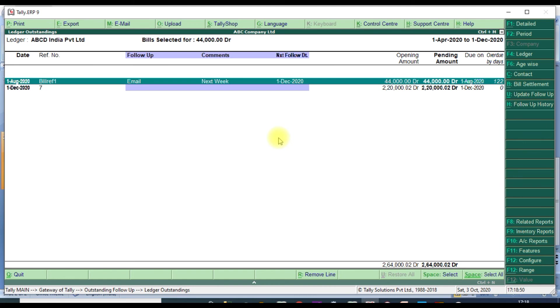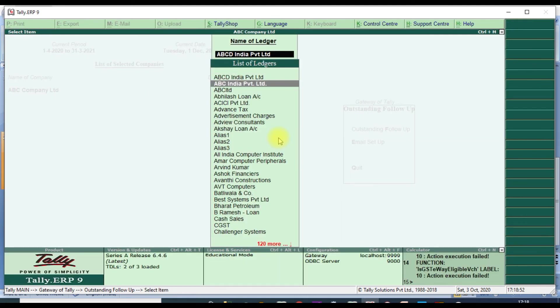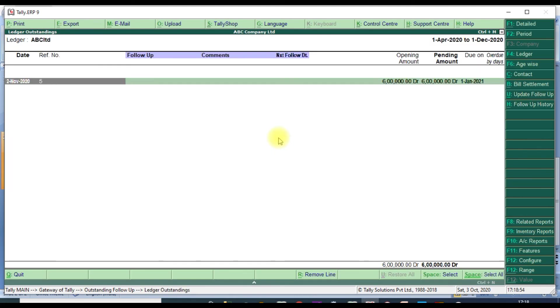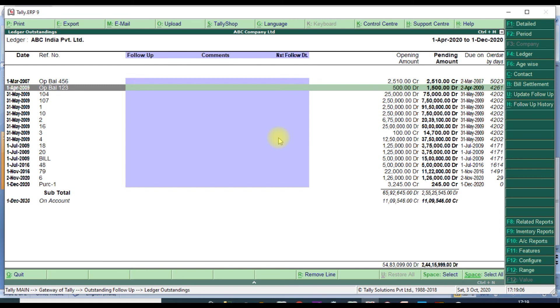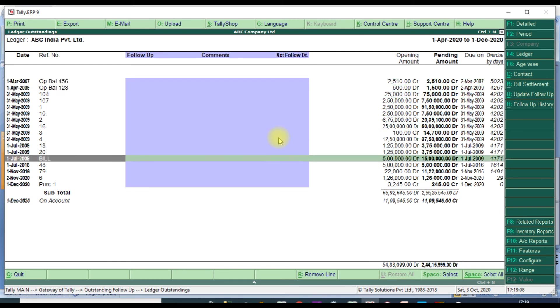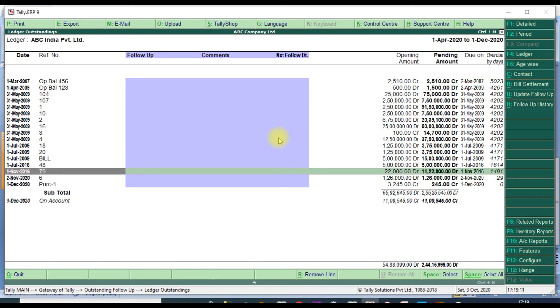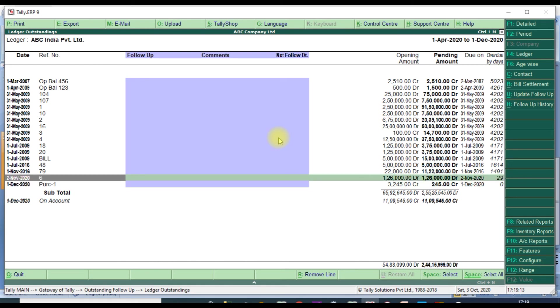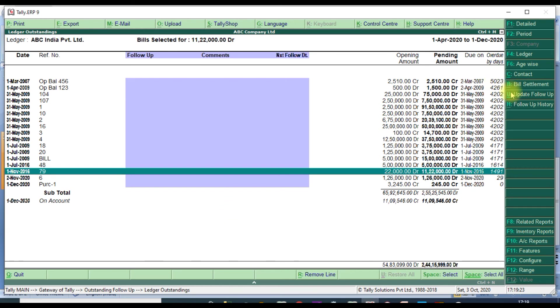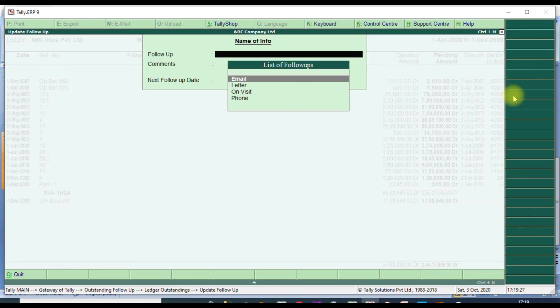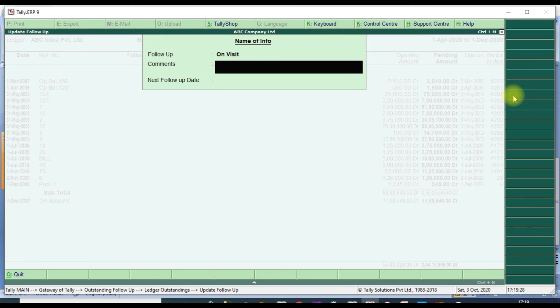Now go to main menu. We will select another customer, ABC Limited. ABC Limited has one pending bill. On January 2021. ABC India Limited, they have so many pending bills available. We select the particular bill on November. This pending is 1,491 days. Update follow-up. Press Update.